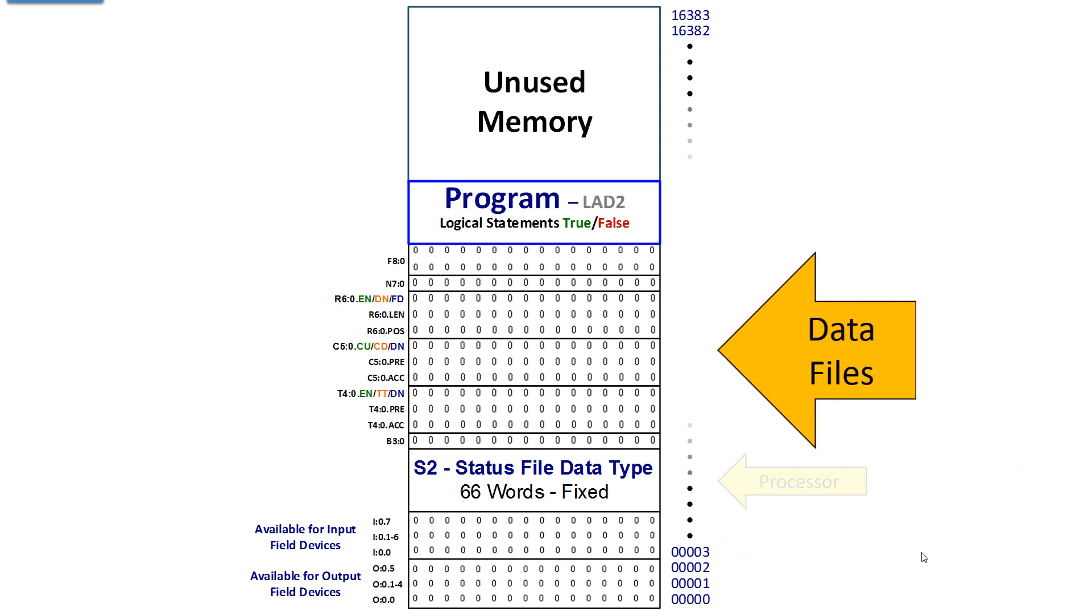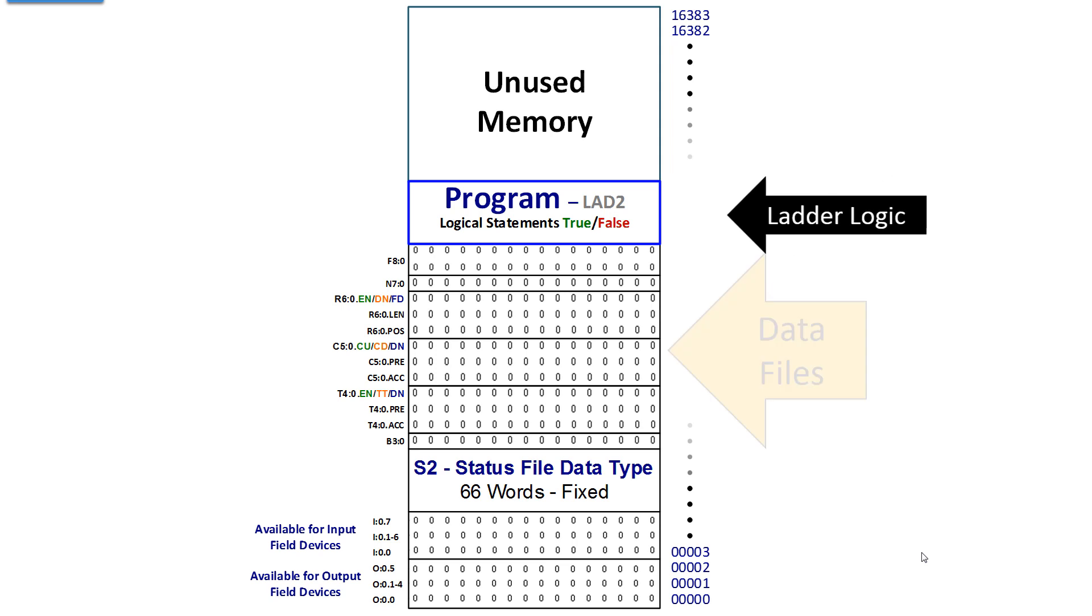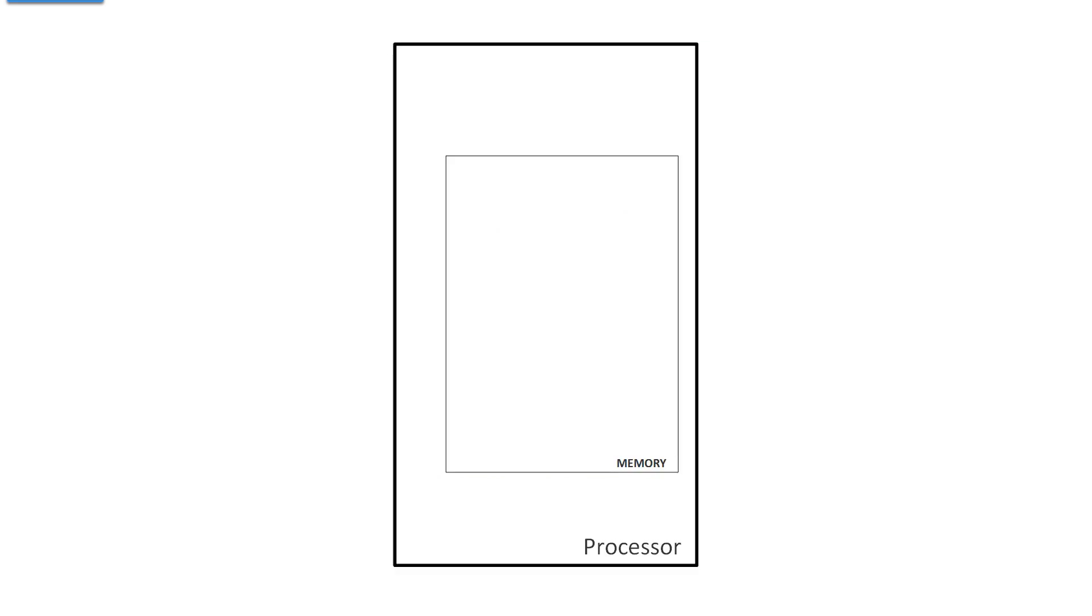We have an input image where we will store the state of the actual input field devices. We have a status file and then we have data files that we use in our program, and our program reads from everything down below and writes to almost everything down below with the exception of some words in the status file, and you cannot write to the state of an input.